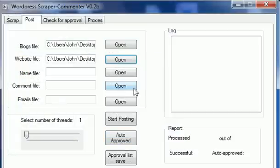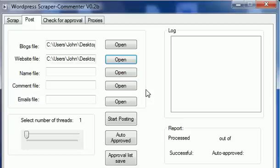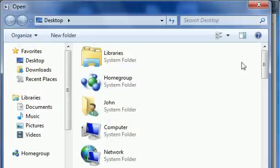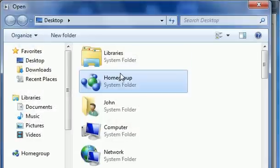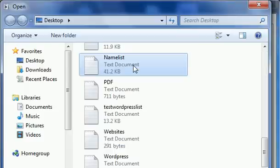Then I need to load up the names file. This is basically the names the comments are gonna be posted under. There is one names file included in the zip file you download. This is the one I'm using now because it doesn't really matter.